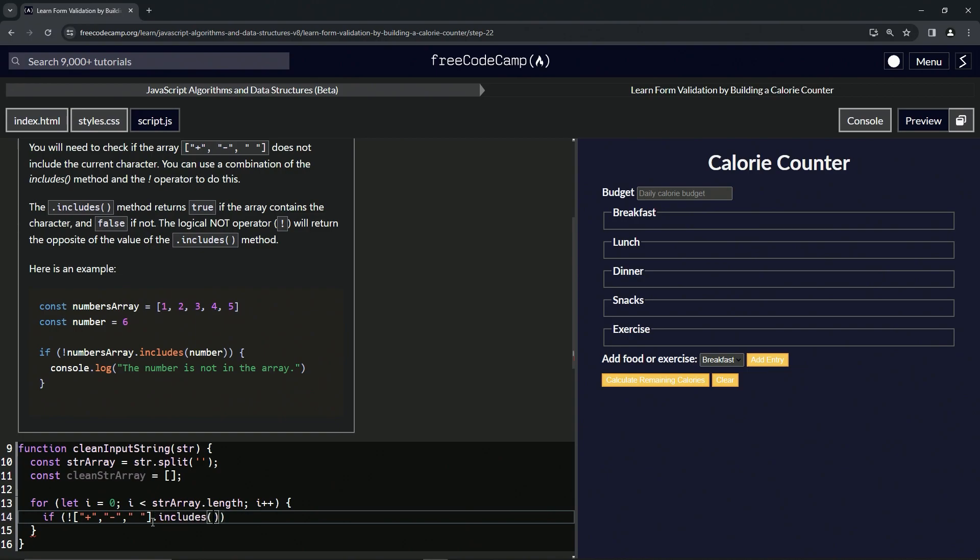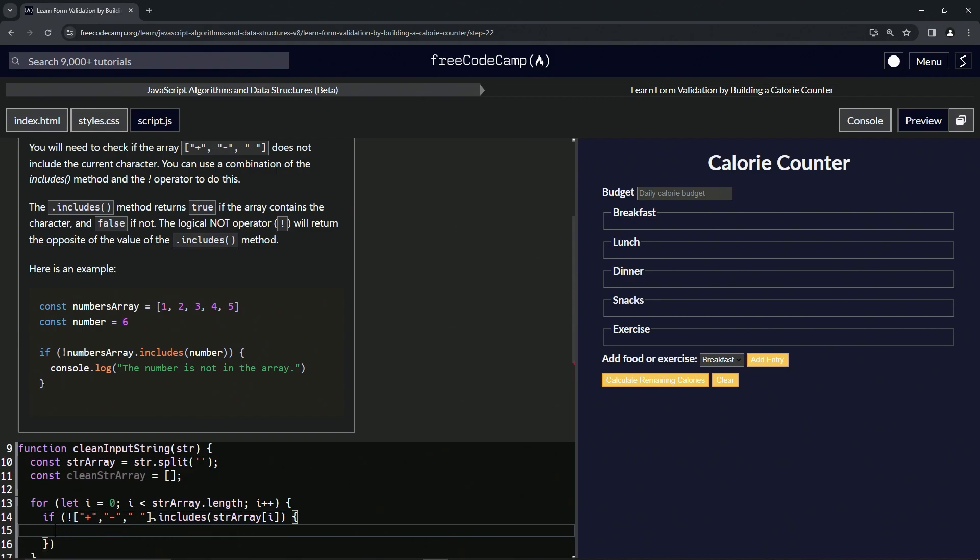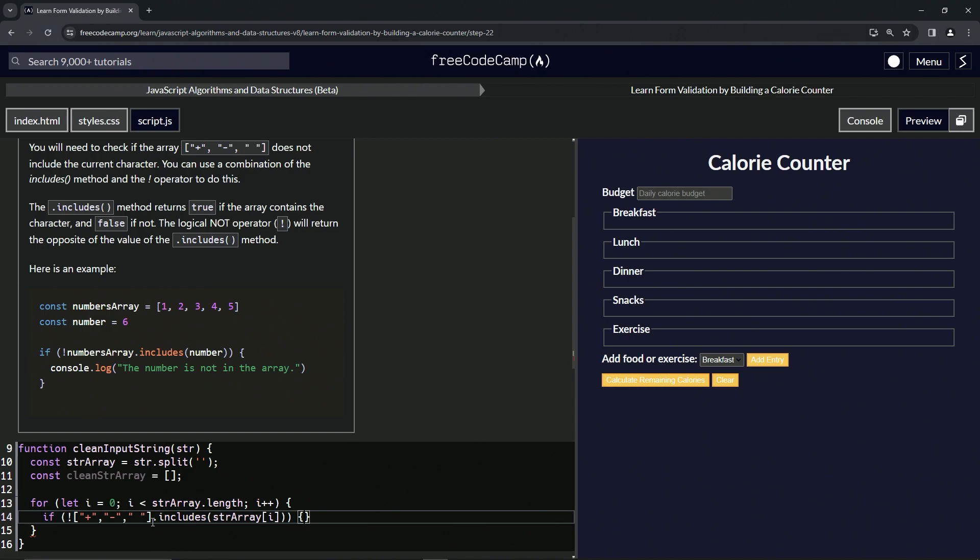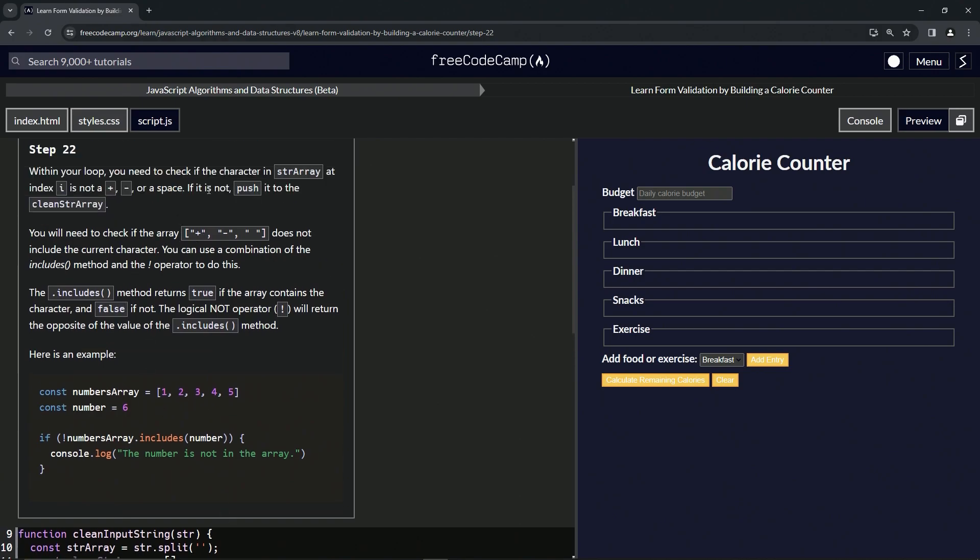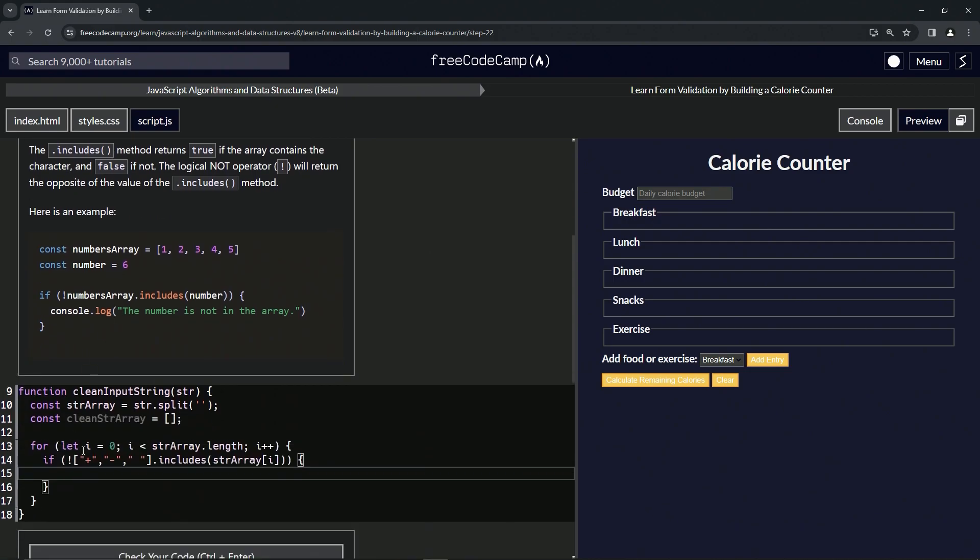If the opposite of this dot includes str array at the current index, what we're going to do is push it into clean string array. So we'll say clean string array dot push, str array at the current index. It's going to go through whatever string goes in here.